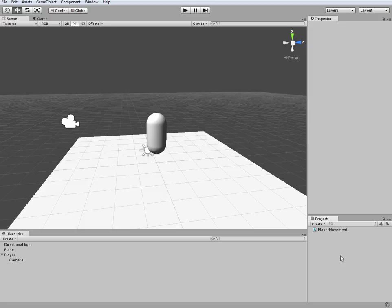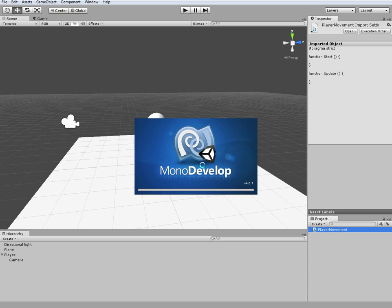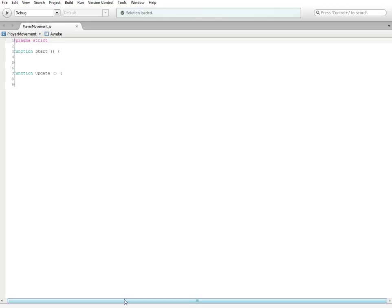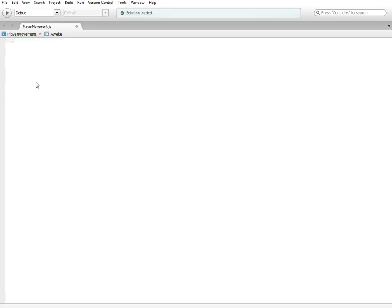I'm just going to call this 'PlayerMovement'. Names don't matter — you can name it anything you want — it's just that if you're making a reference to it in a later script, you're going to want to use similar names. I'm going to go ahead and double-click it, and it's going to open up my scripting editor, which is just MonoDevelop. I'm going to go ahead and clear all the default code because I don't need it, and now we're going to get started.